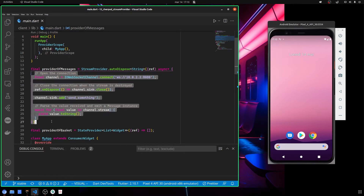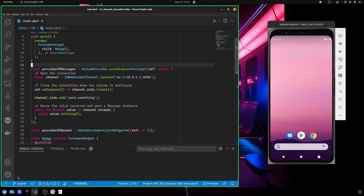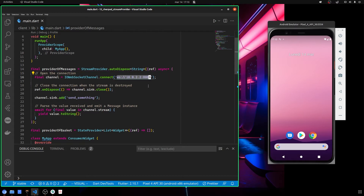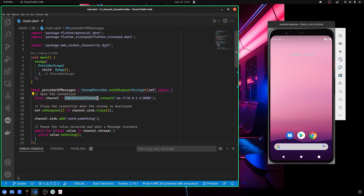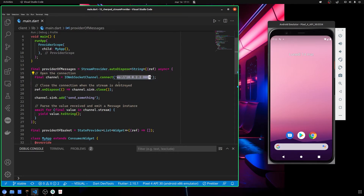Here you define an async function and define a variable. This code is copied from the documentation, so I've only changed how you communicate with the socket and the address you're going to call. Here we call the web socket channel package and the connect method, which allows us to connect to our web socket at this address.